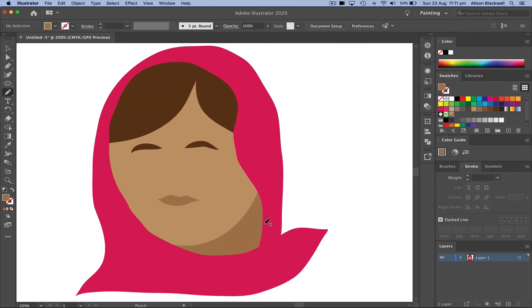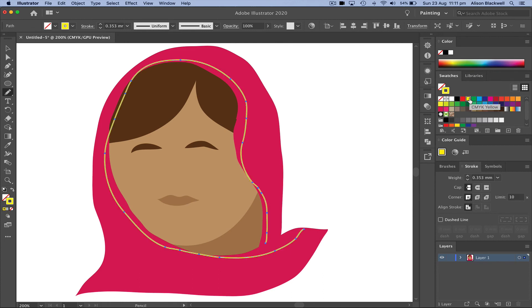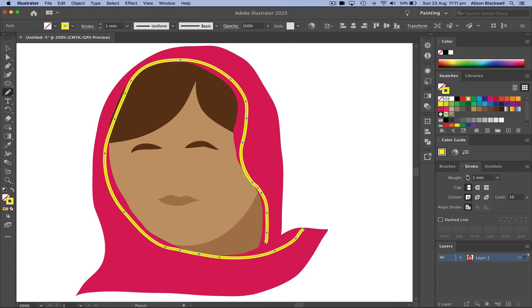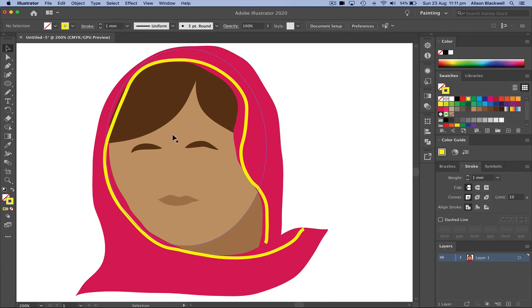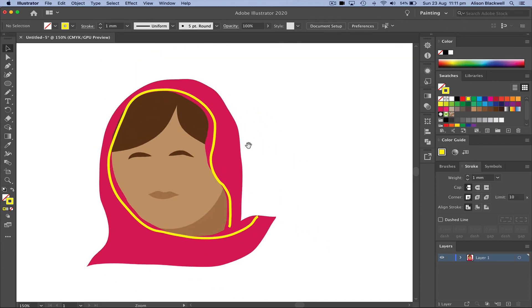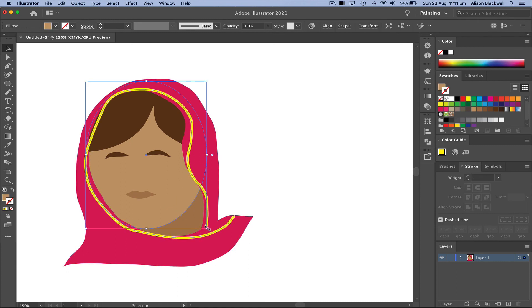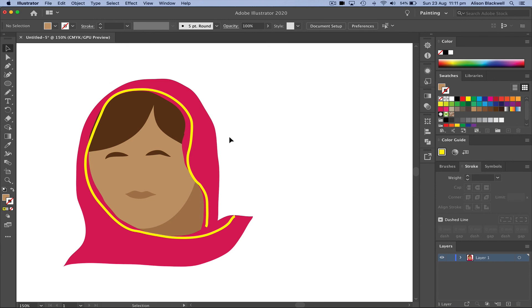Going to give Malala her recognizable outline on her head scarf by just drawing around the edge and giving that a stroke of yellow. Zoom out. Just adjust the head shape a little bit.